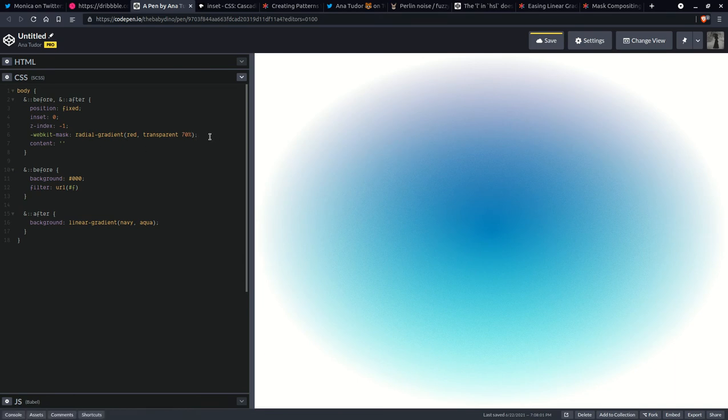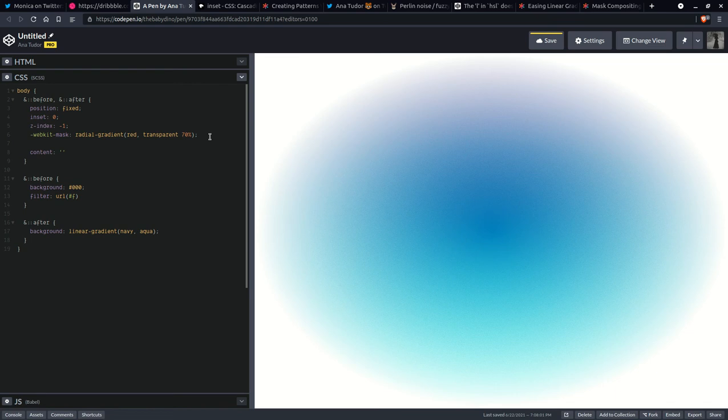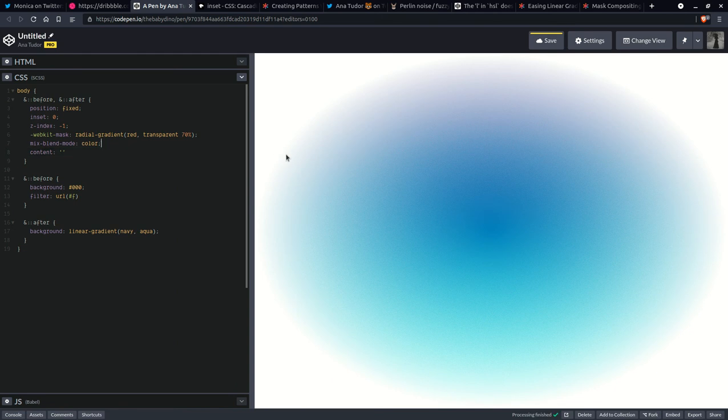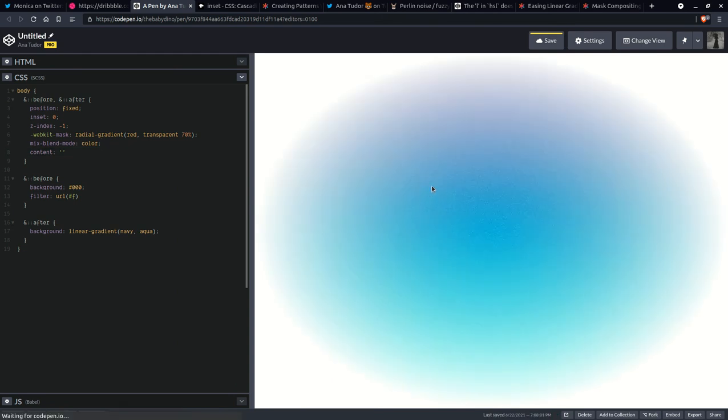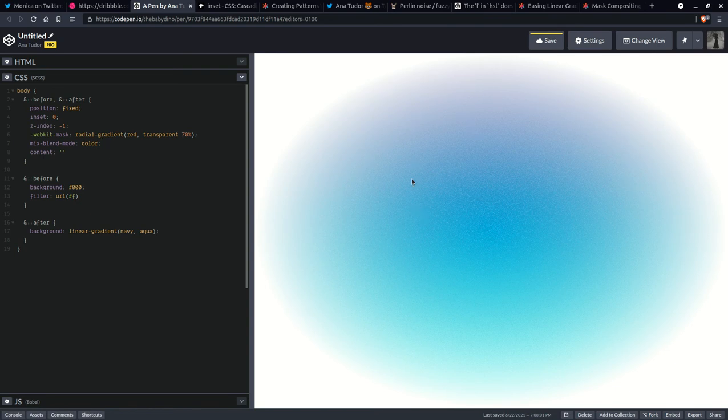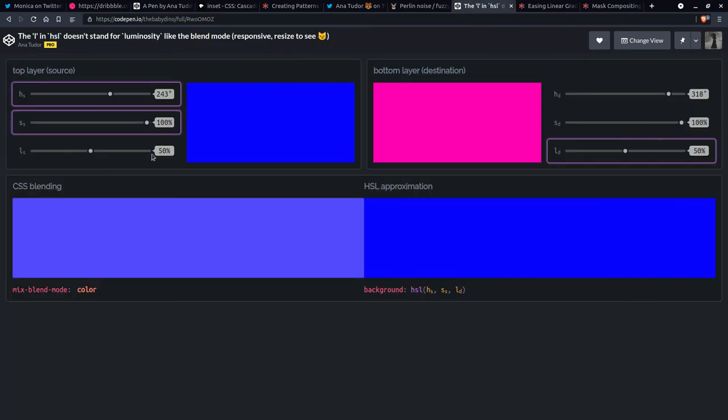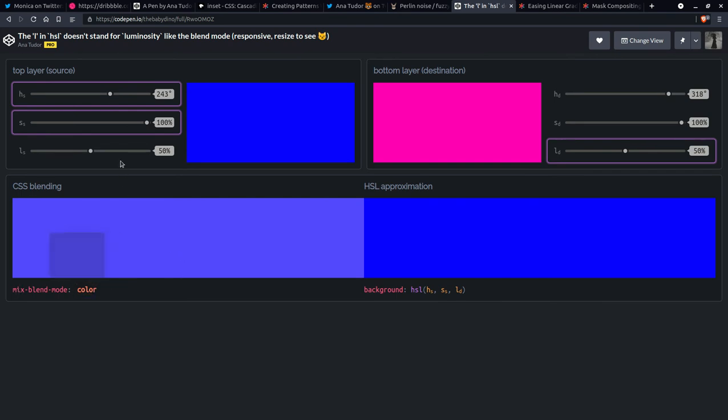But if we also use something like mix blend mode color, it's going to look more interesting because you get better graininess to call it that way. Now the thing with this mix blend mode is that, as you can see right here, so you can switch between a few different ones.